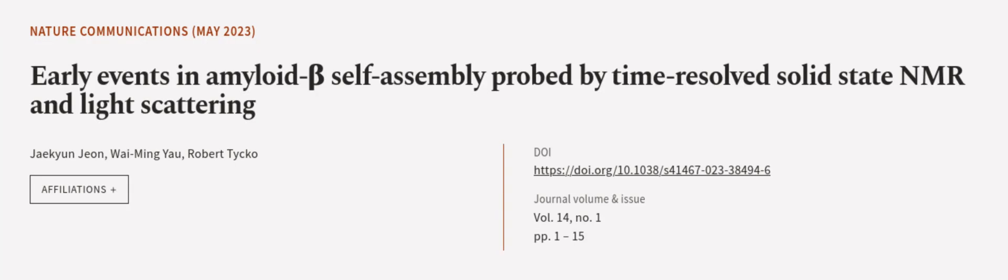This article was authored by Jaekyun Jeon, Wei Ming Yao, and Robert Tycko.